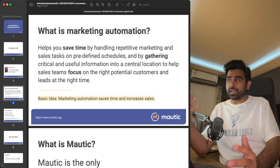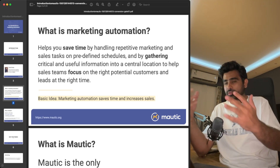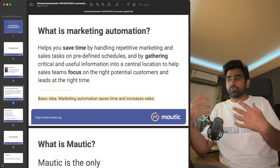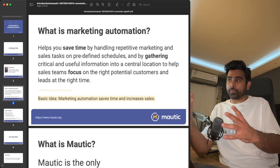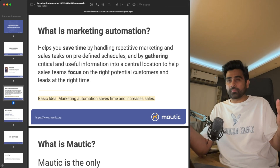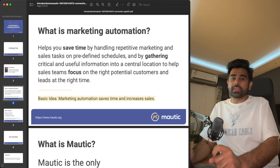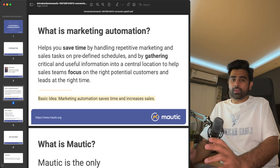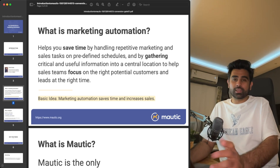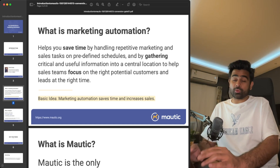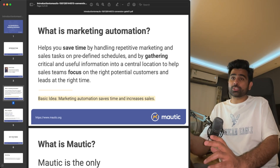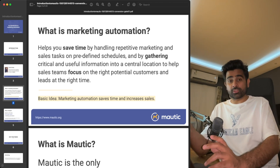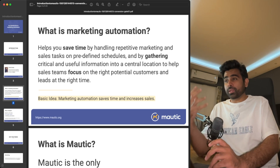Let me give you an example from my own understanding. If you're running a small business or a startup, you will be doing marketing campaigns, but the number of leads might not be too many — maybe 10, 15, or 100 leads a day. You'll have sales staff who can handle those leads, nurture them, build a relationship, and eventually convert them into customers.